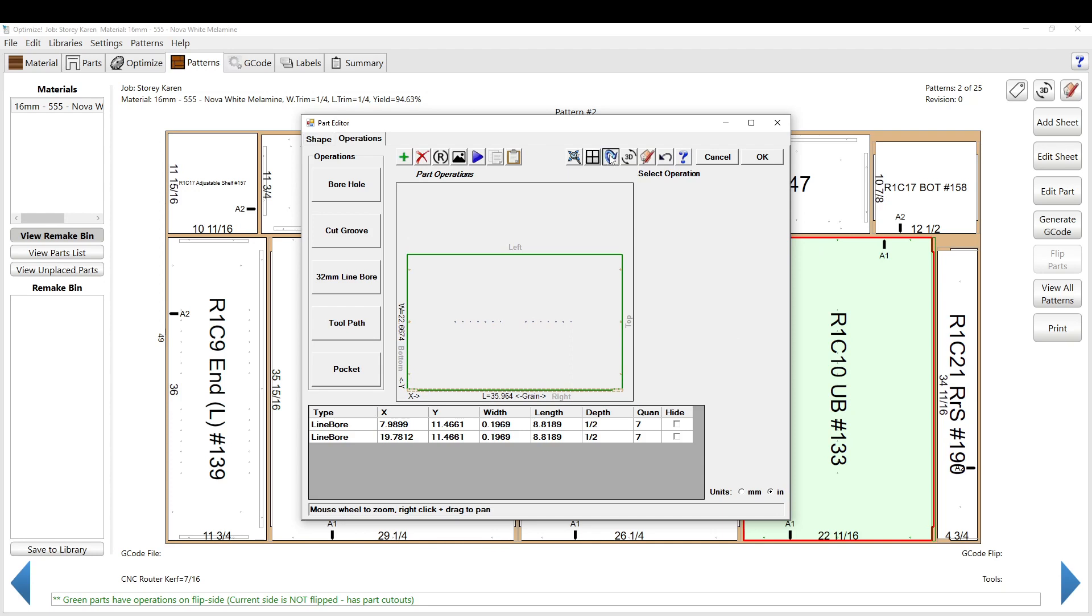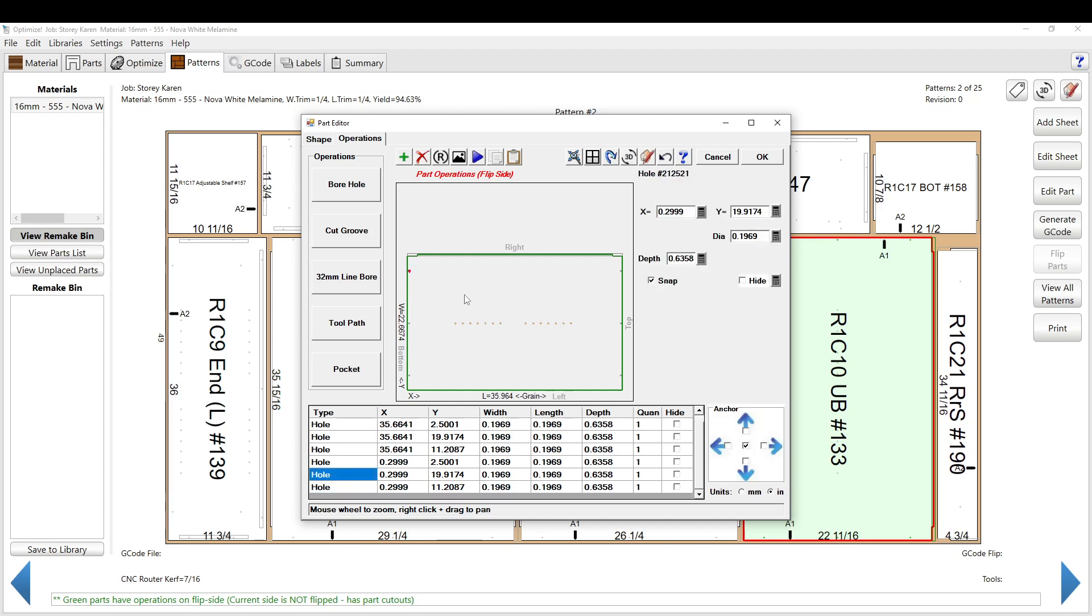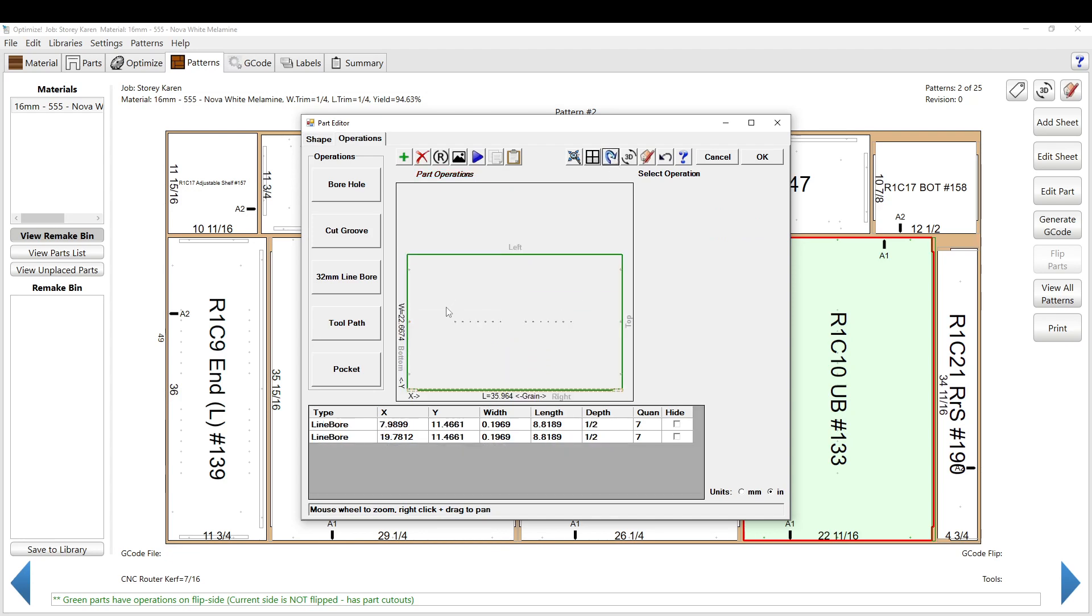If you hit this button here, it will flip this over and you can see that you have a groove on this side, you have some holes on this side. But on the other side, you have back boring for shelving.